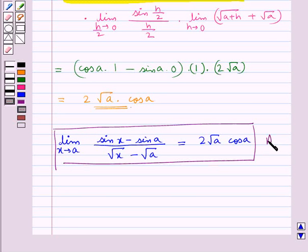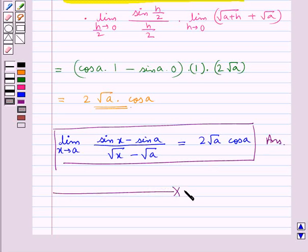This is our final answer. This completes the session. Hope you have understood the solution of this question.